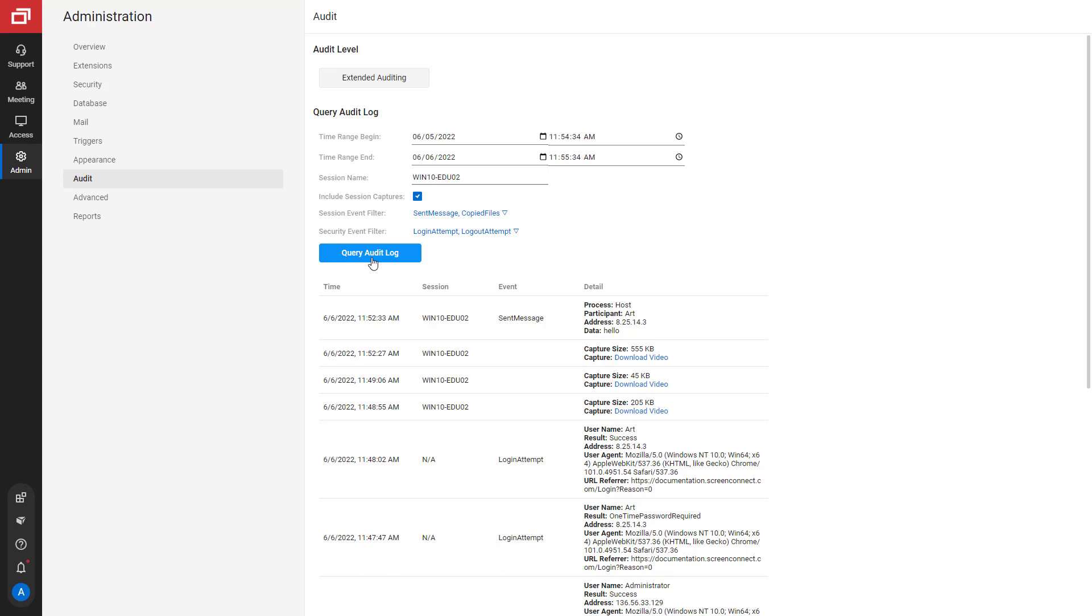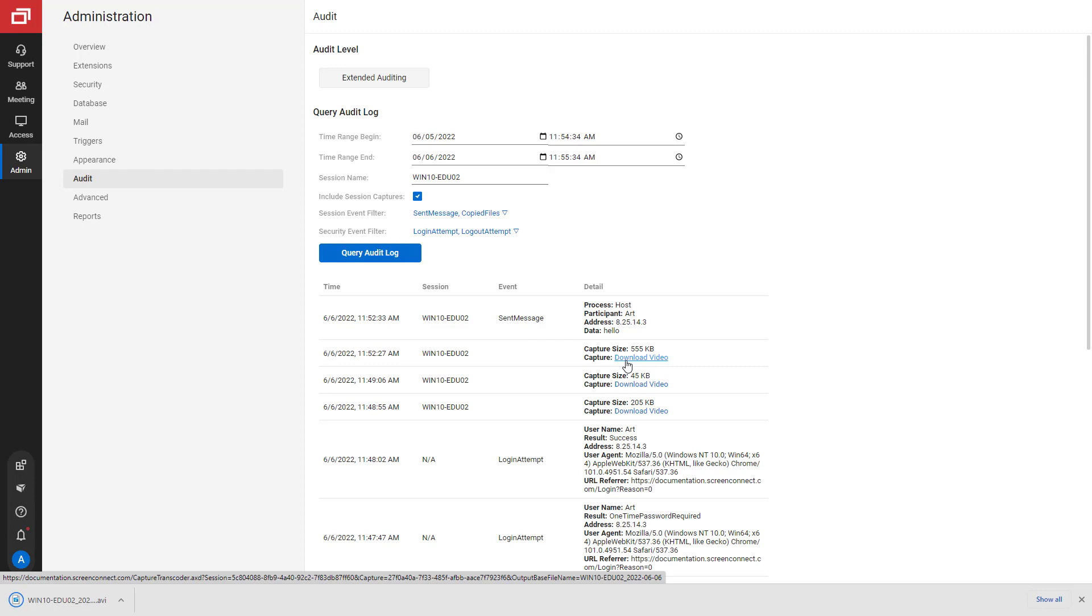If the report includes session captures, click the Download Video link next to the session to save it as an AVI file.